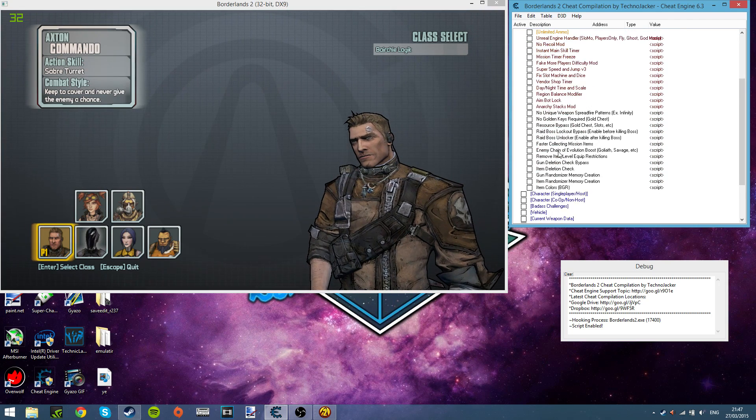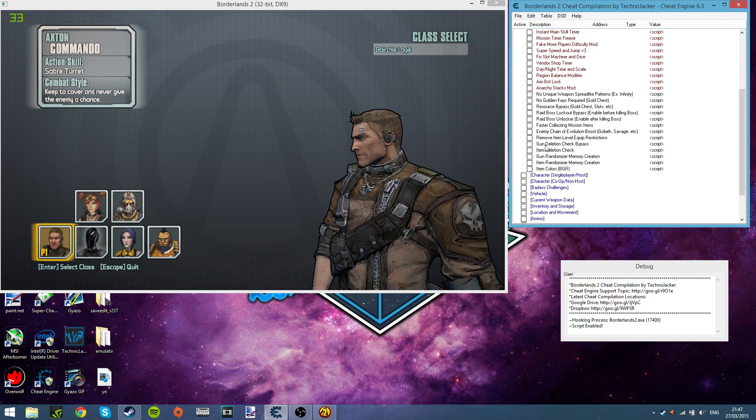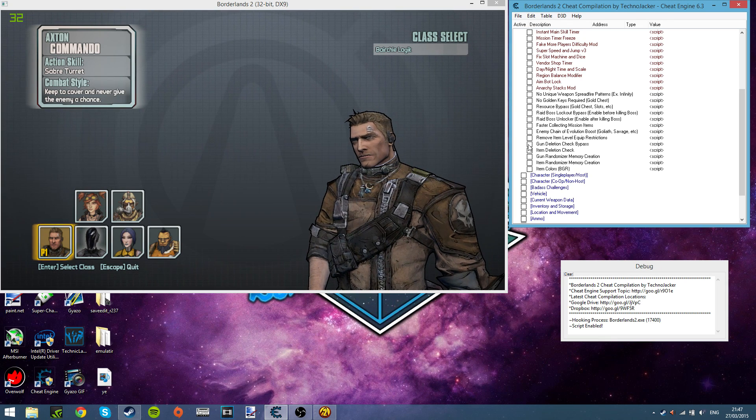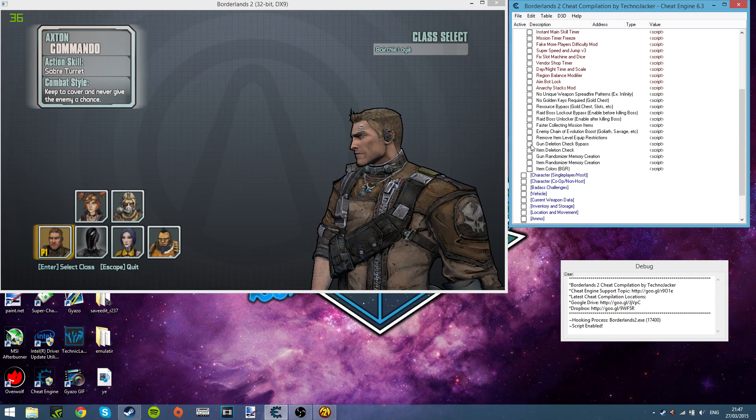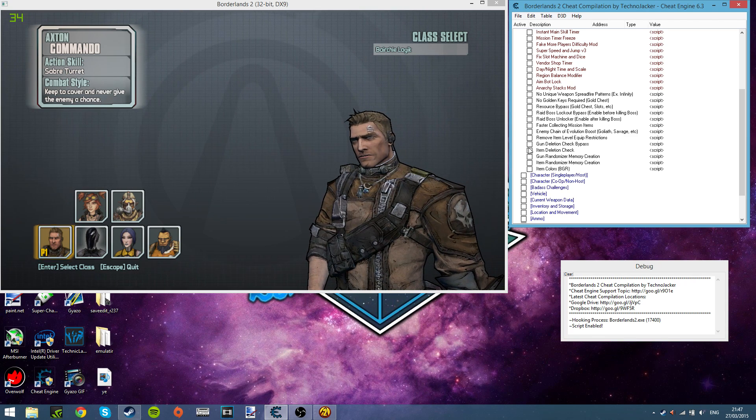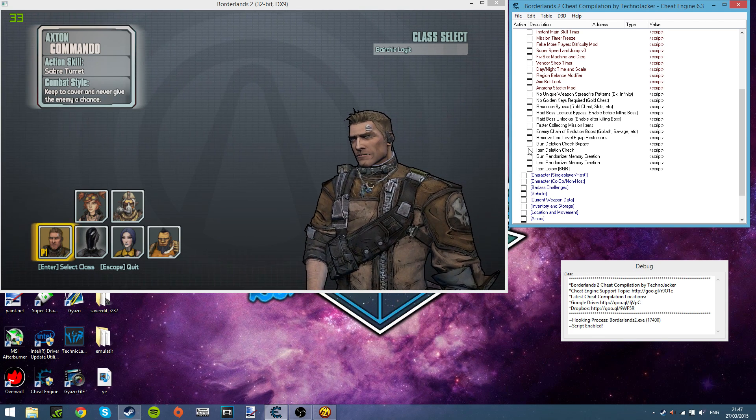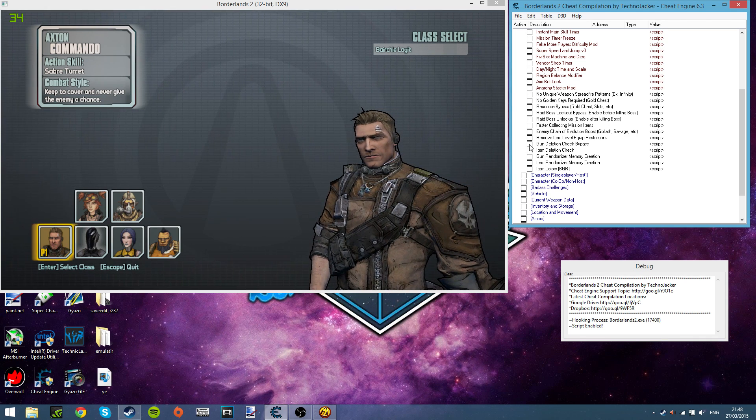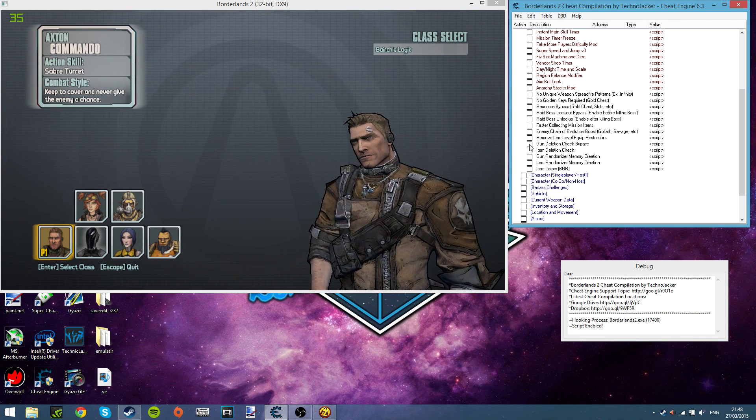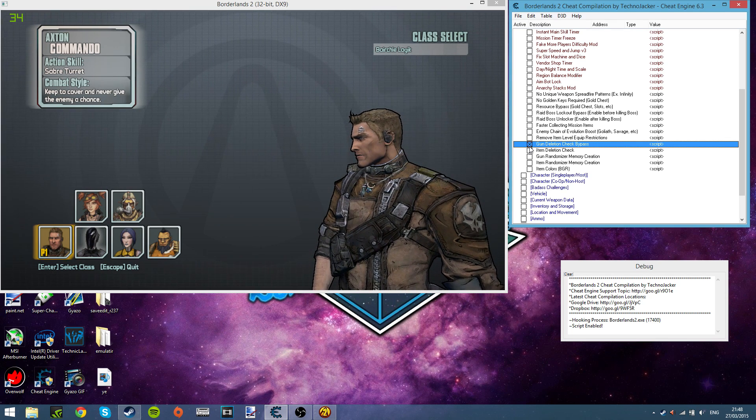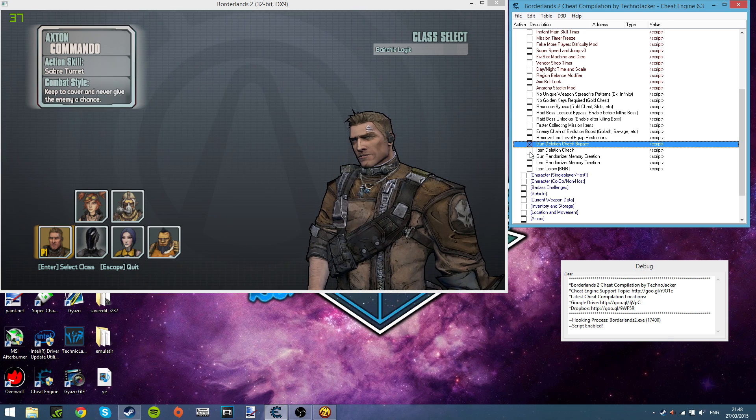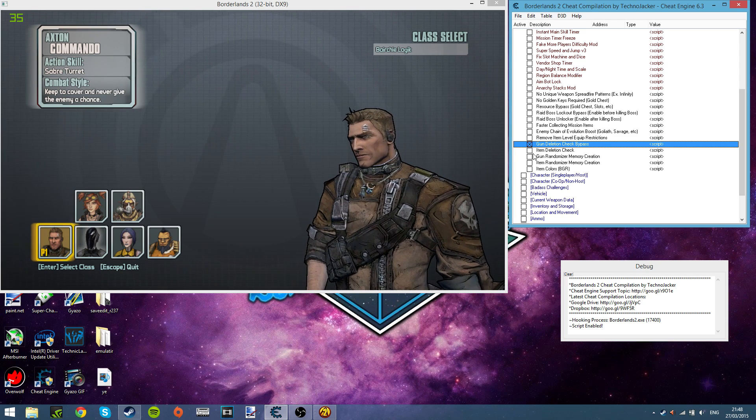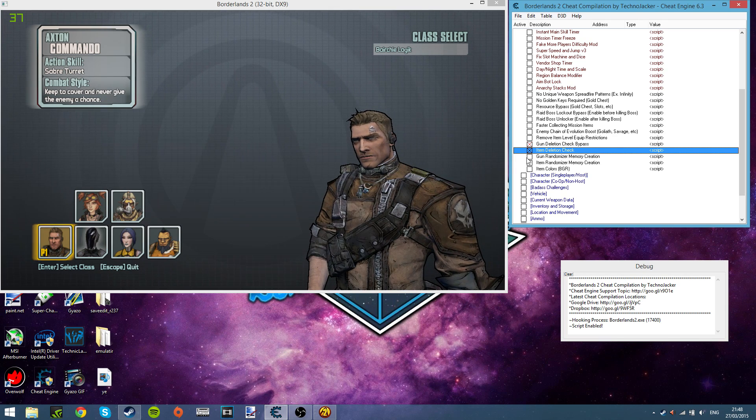And you want to scroll down here and click on gun deletion check bypass. What this will do is any weapons that's not supposed to be in the game will bypass the coding for it. So normally if you have a gun that doesn't make any sense at all in Borderlands, it'll just delete it automatically. But this will bypass that. So any really weird weapons that aren't supposed to be put together like parts, that kind of bypasses it as well for the idle deletion check. That does the same thing basically.